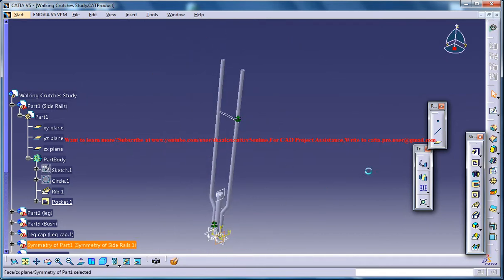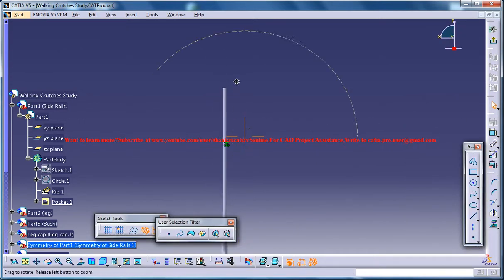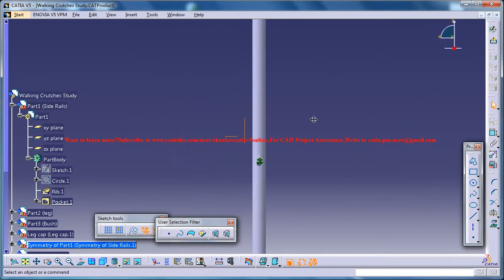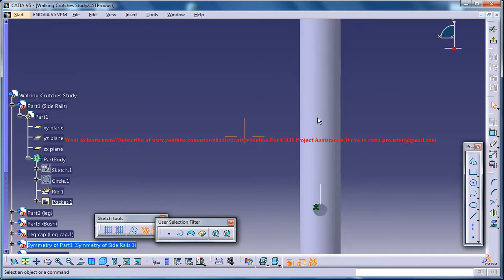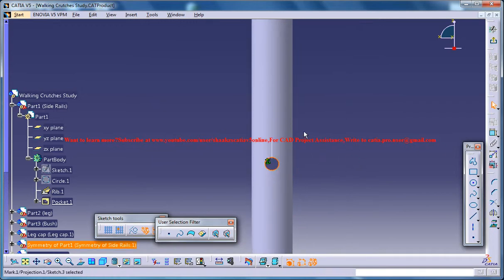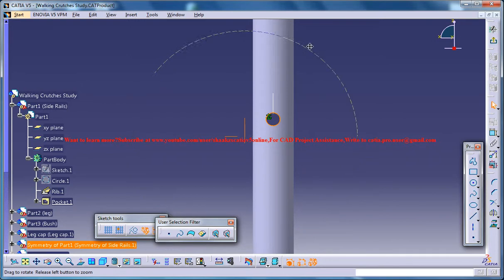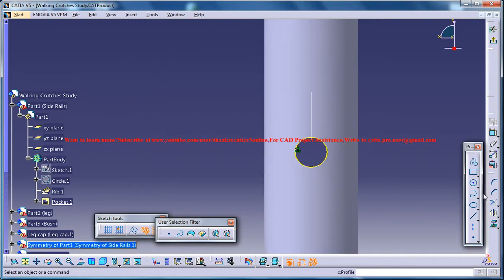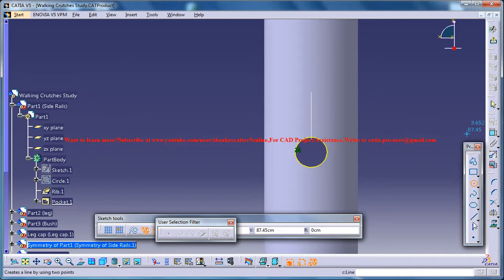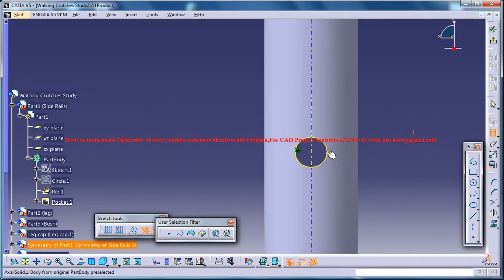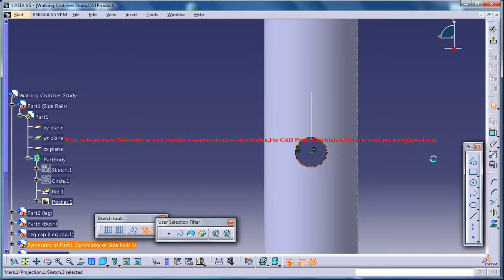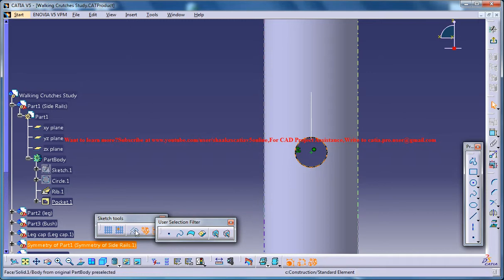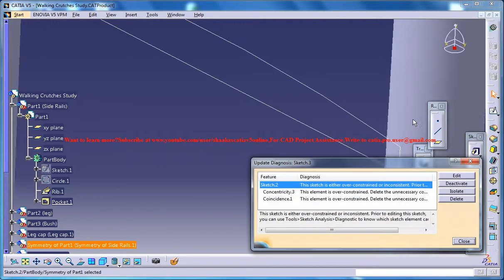Select the plane, click on the sketch and then you can select the circle. Project it and then create a point outside somewhere and then select the point and the circle and then go for concentricity and then select the circle and go for axis line.